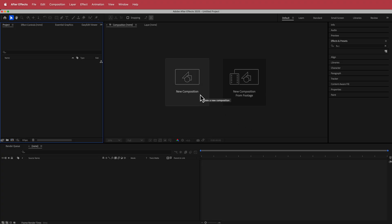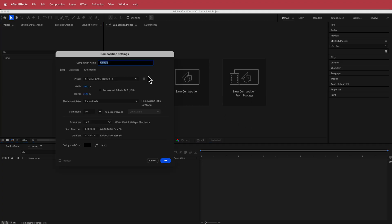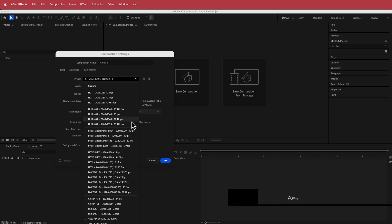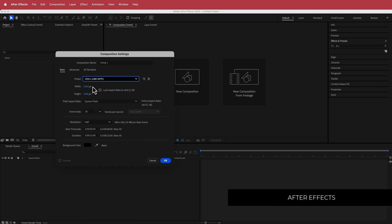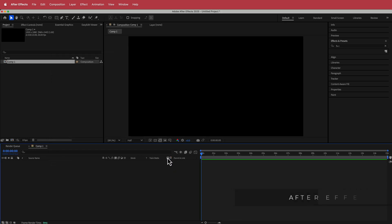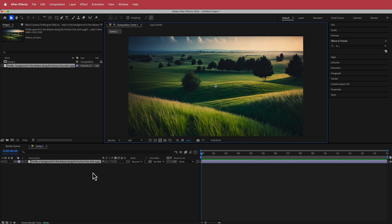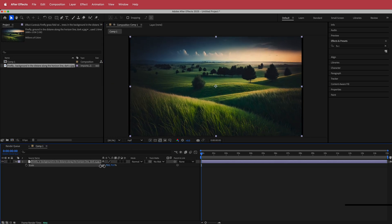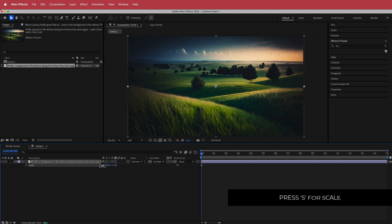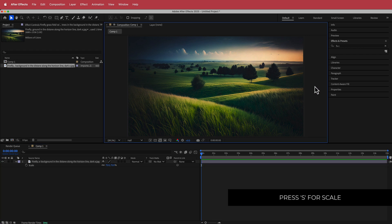Here in After Effects, we're going to create a new composition — 1920x1080 pixels, 30fps, at a duration of about 10 to 15 seconds. Press OK. Once you have that, import your file into the timeline. Now I have my file but it's a bit too big, so I'll press S for scale and fit it into the frame.